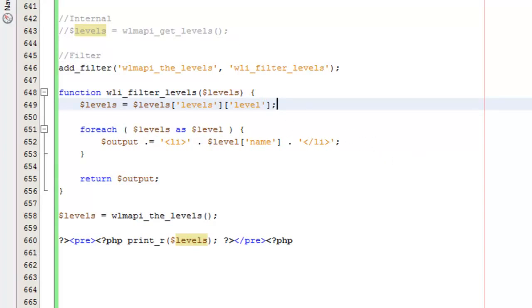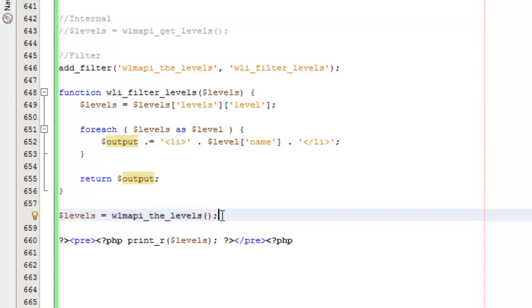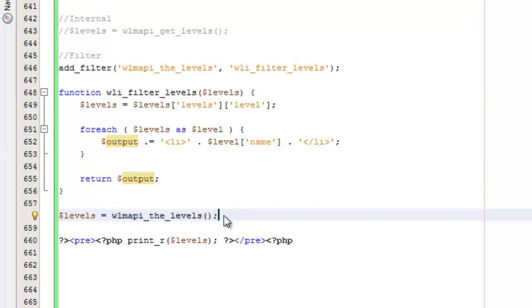Instead of calling WMAPI getLevels, what you can do is, you'll see down here, I'm calling WMAPI theLevels. Essentially what this does is it calls getLevels. But when it returns it, it applies a filter to it. You can then create a filter to filter the output.